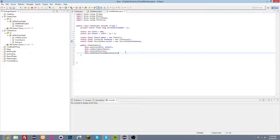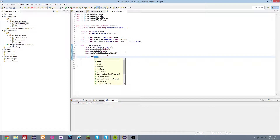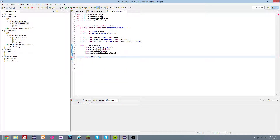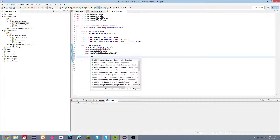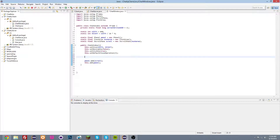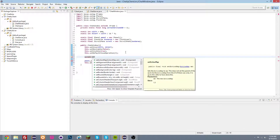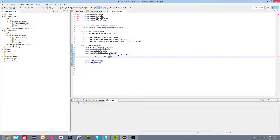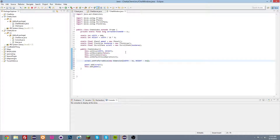Now we're going to do this.add(panel), and panel.add(scroll). We're also going to do scroll.setPreferredSize(new Dimension(width - 32, height - 32)) — we need a Dimension object for that, so import Dimension.